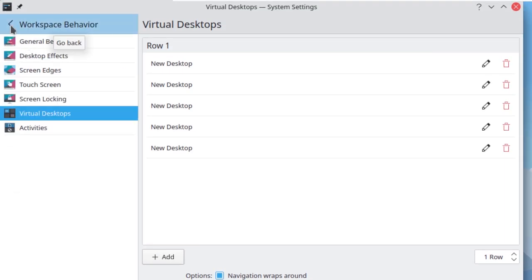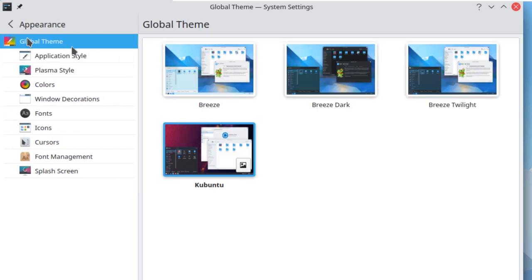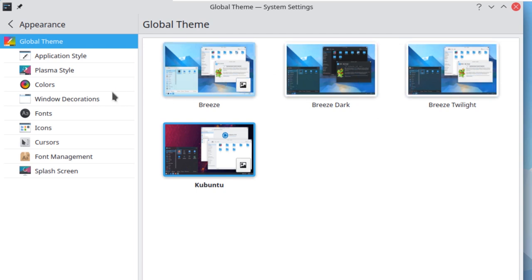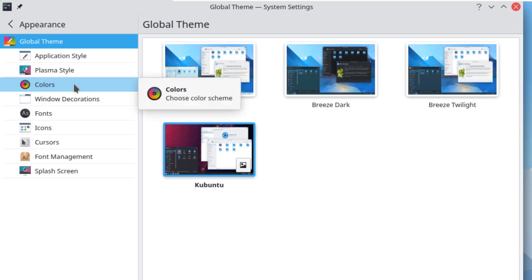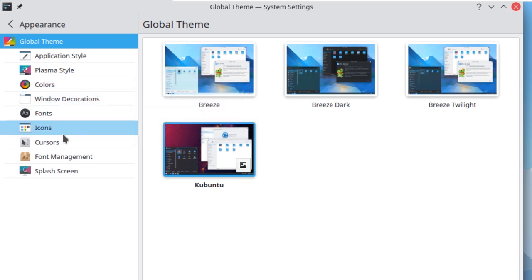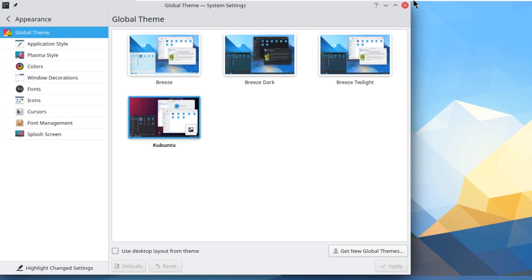In terms of appearance and wallpapers, we have different themes to choose from, plus plasma styles, colors, fonts, icons, cursor, and many more appearance options. That covers the appearance settings in Kubuntu.